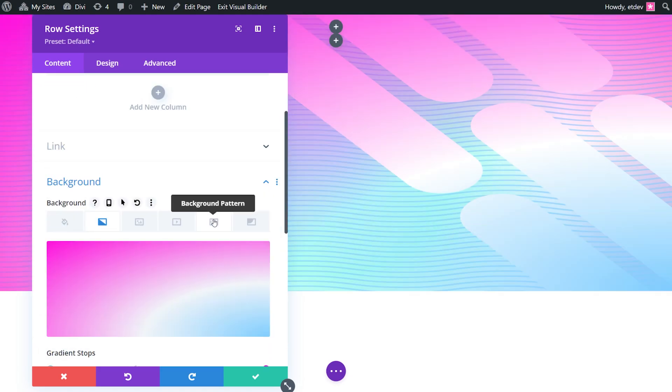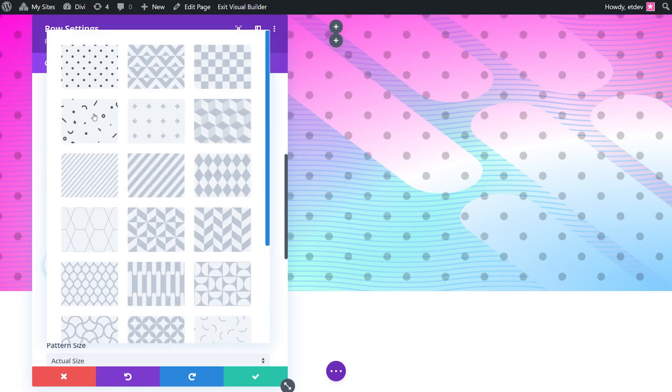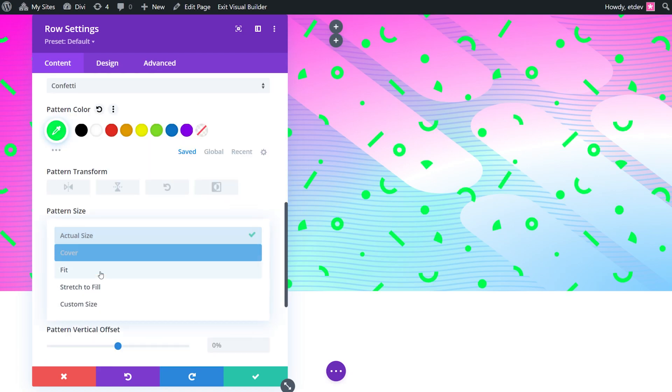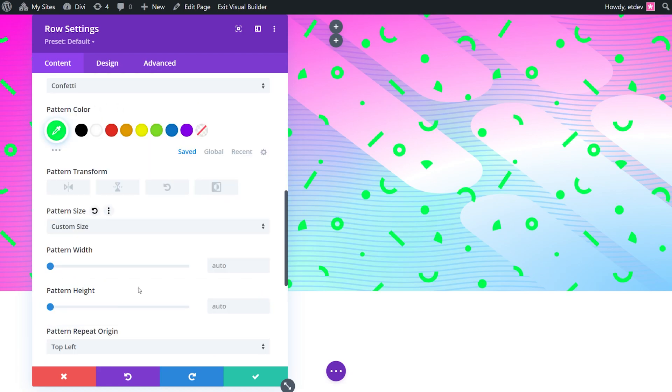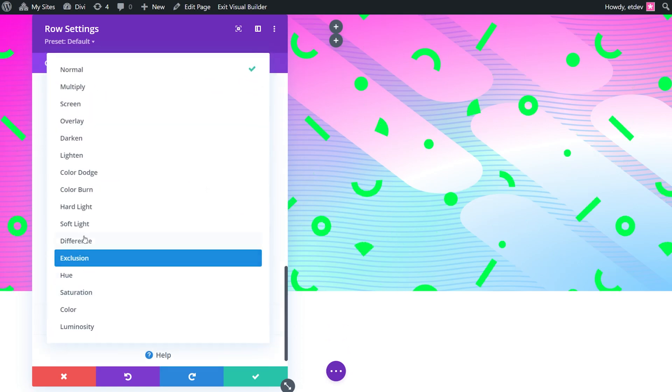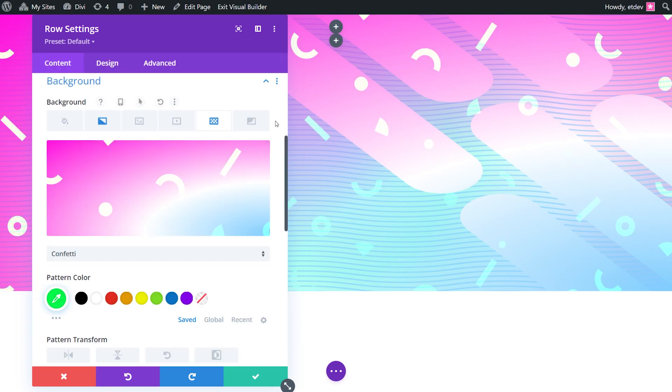Now it's time for our second layer background pattern. We're going to select confetti. The pattern color is going to be 00FF4C. Pattern size is going to be custom size. The width is going to be 45VW. Scroll down a little more and the blend mode is going to be screen.